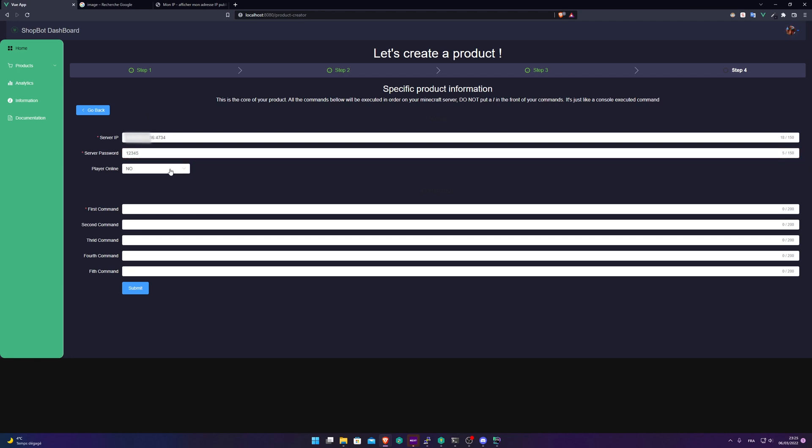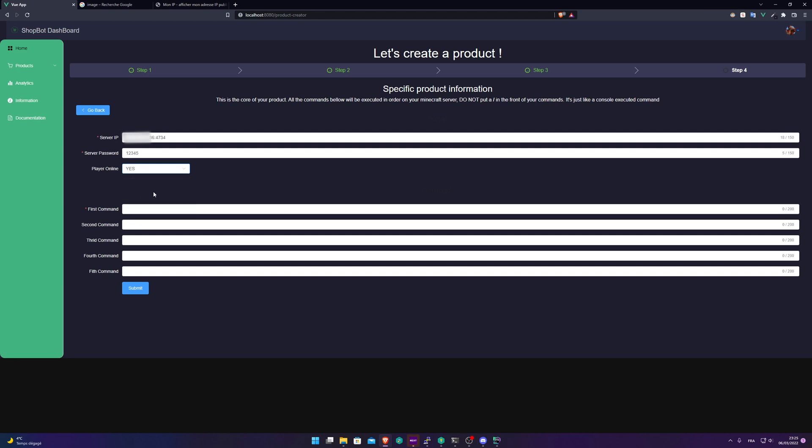Player online. This will determine if the user buying your product needs to be online on your server while claiming it. If he claims your product while not being on your server, Shopbot will tell him, please connect yourself on the Minecraft server to be able to claim the product. So in our case, we're going to put no.